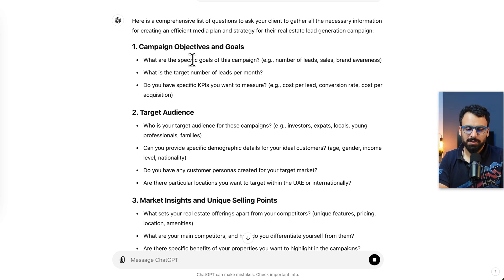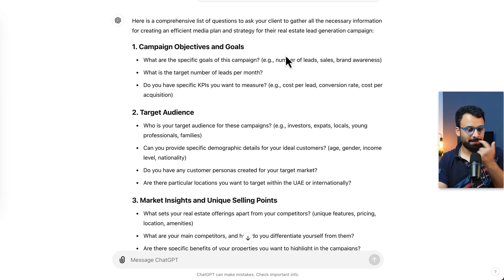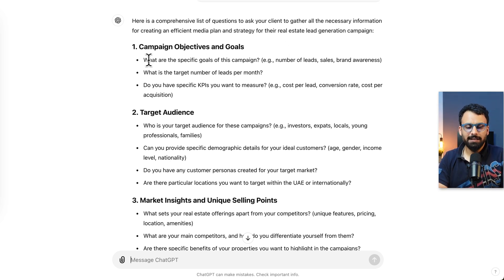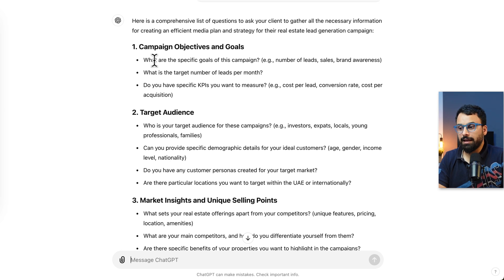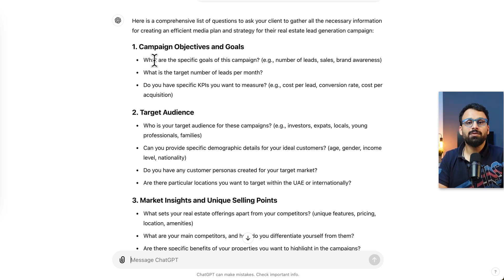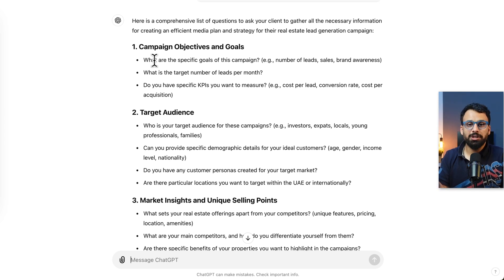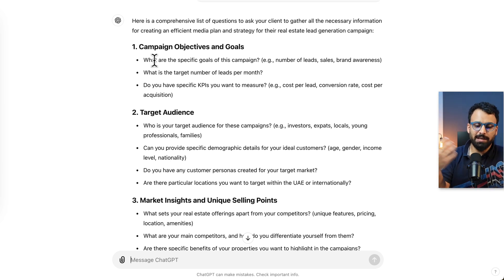Campaign objectives and goals: What are your specific goals of this campaign — for example, number of leads, sales, branding awareness? What is the target number of leads per month? Do you have a specific KPI you want to measure? For example, a real estate company might tell you they want to boost social media engagement, or they might say they just want to generate leads. They might say in the first three months they don't want pressure on sales volume — they just want leads to gather customer information and lists.